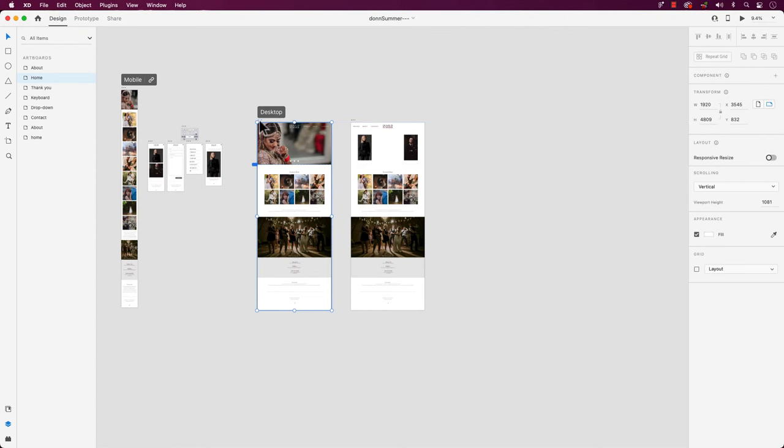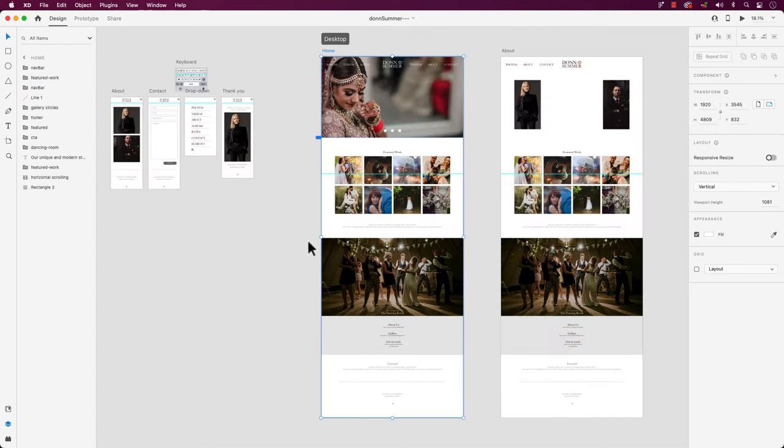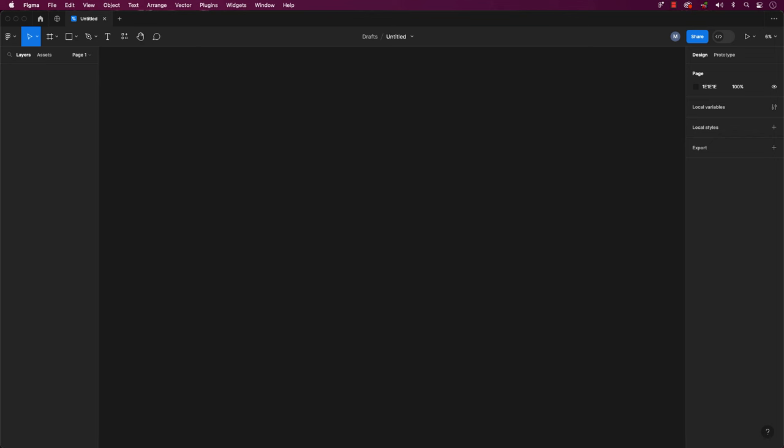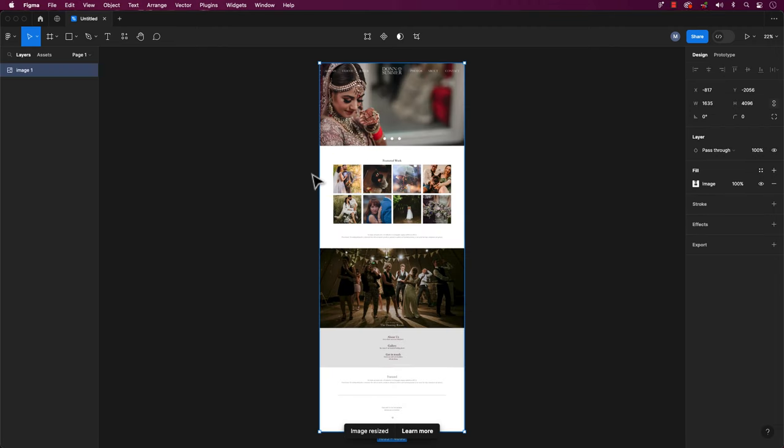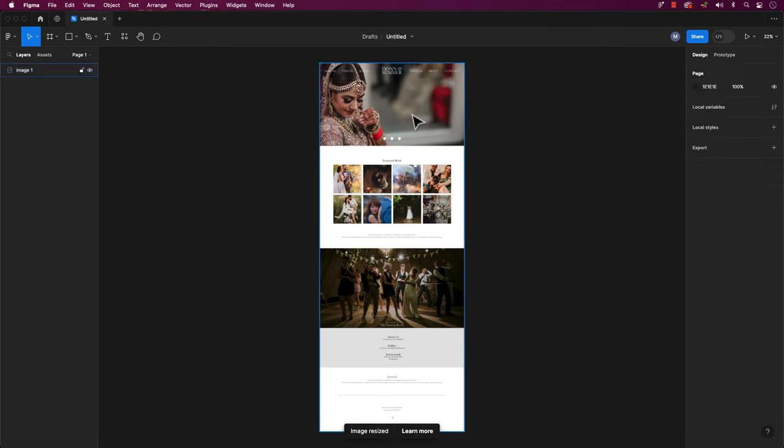Welcome back everyone for another tutorial. Today we'll be showing you how to import your Adobe XD files into Figma. There are many videos claiming you can easily copy and paste artwork from XD to Figma. If you try, you'll end up with a flattened image and that's not what you want.